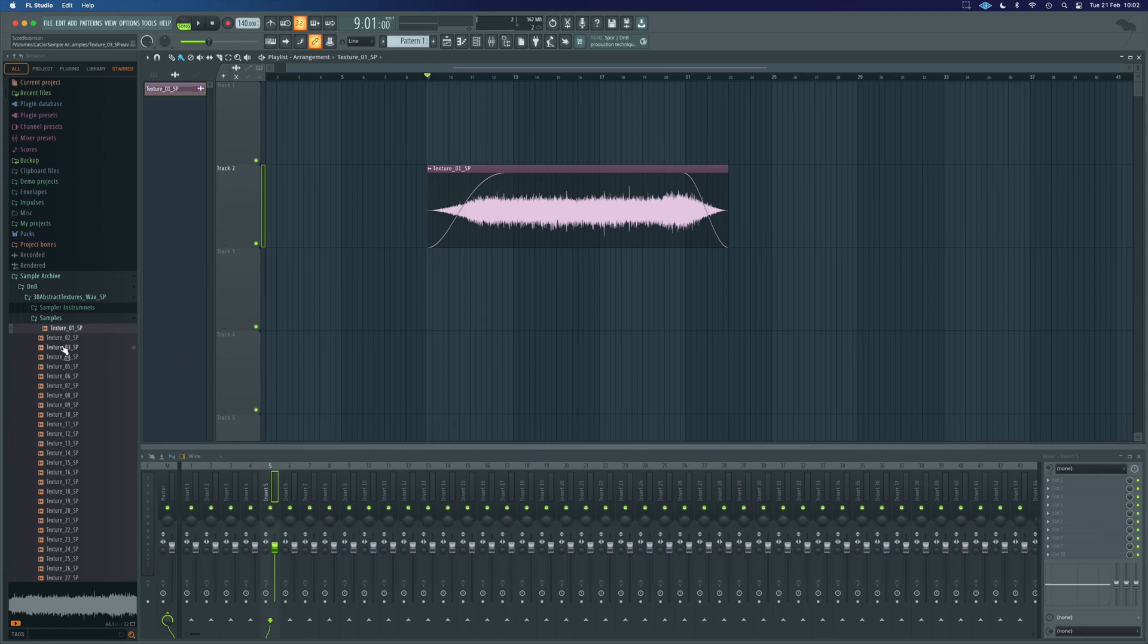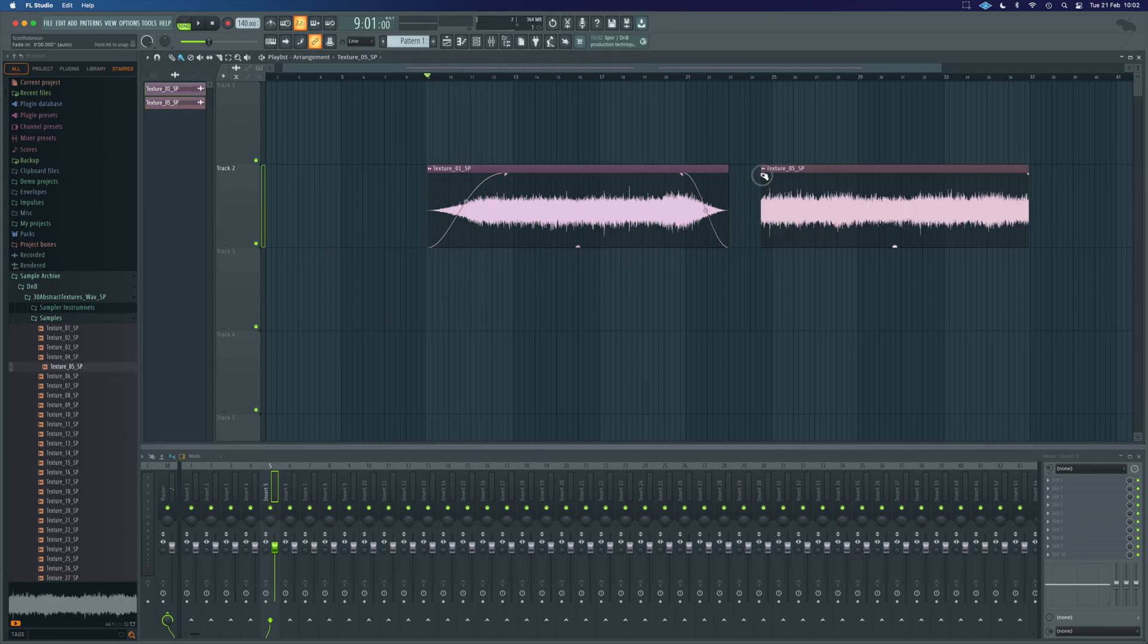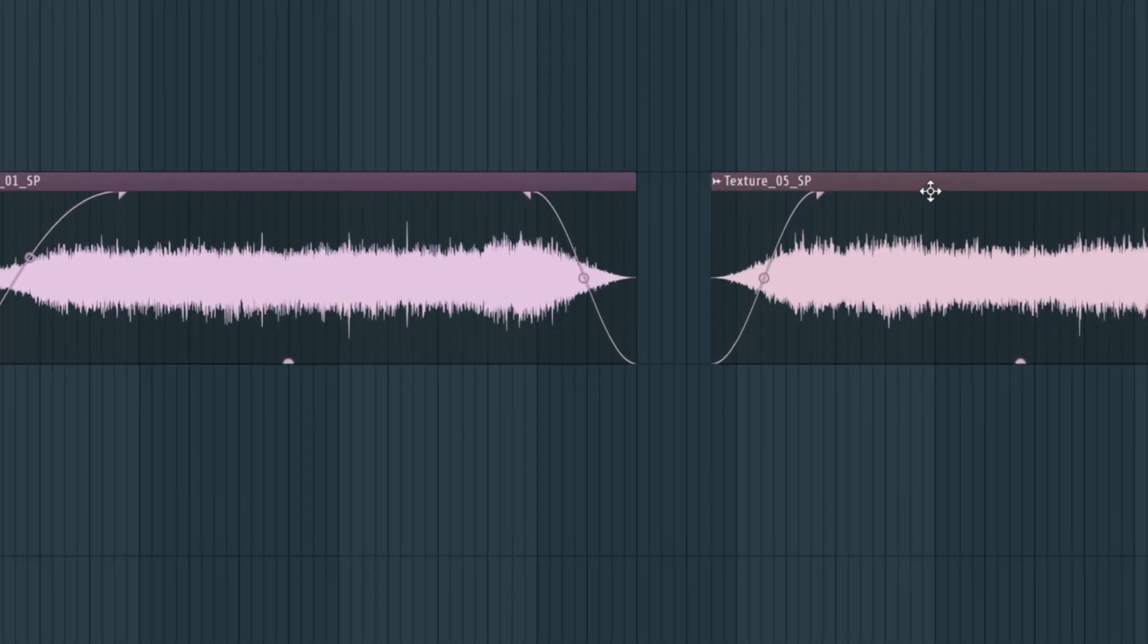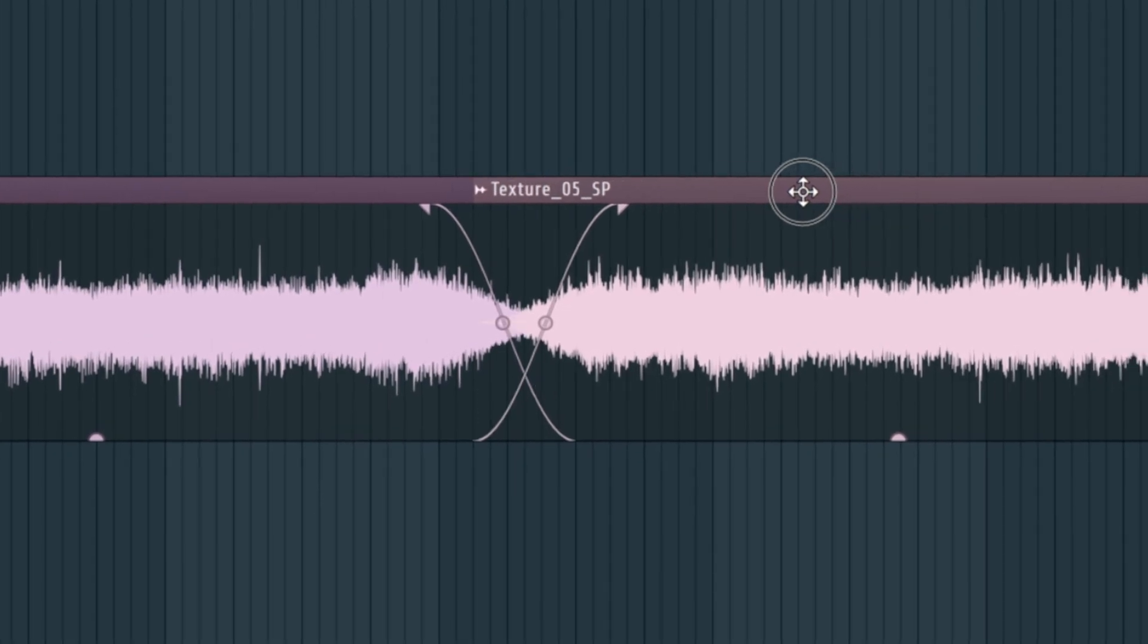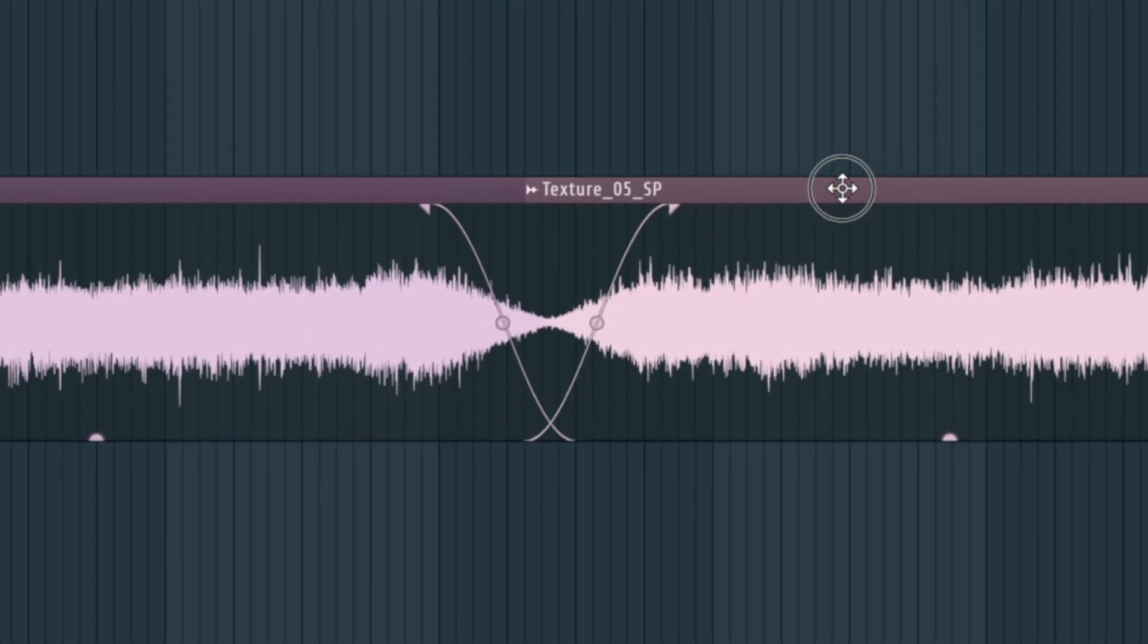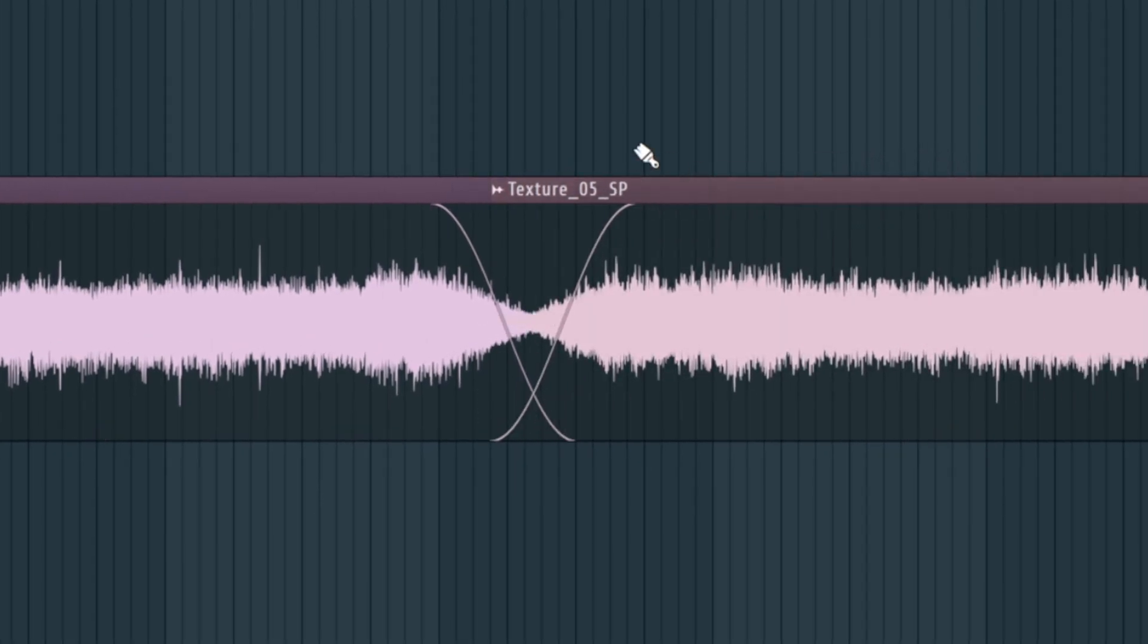What is also useful, if we just grab another texture here, and we put, say, a fade in here, we can overlap them like this, and they will just cross-fade into one another.